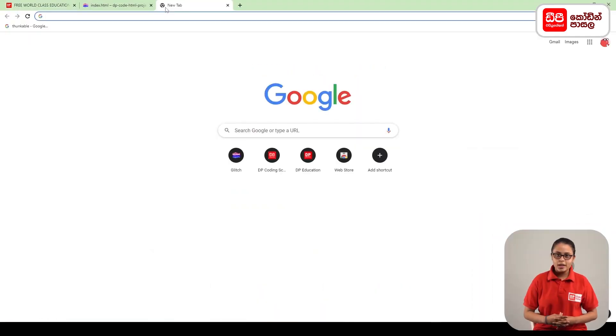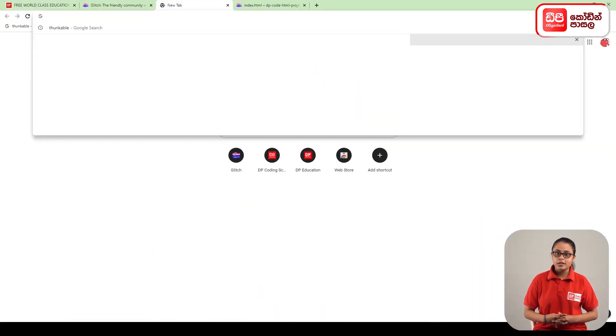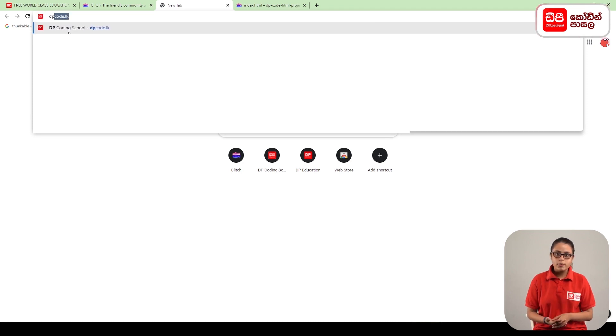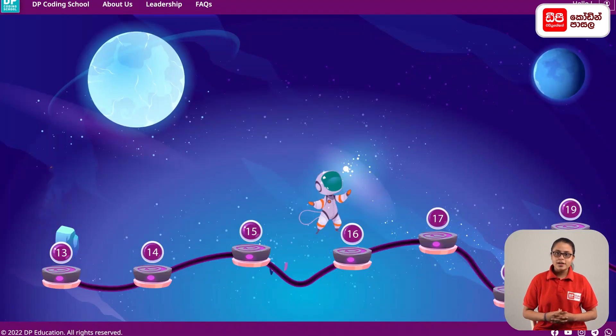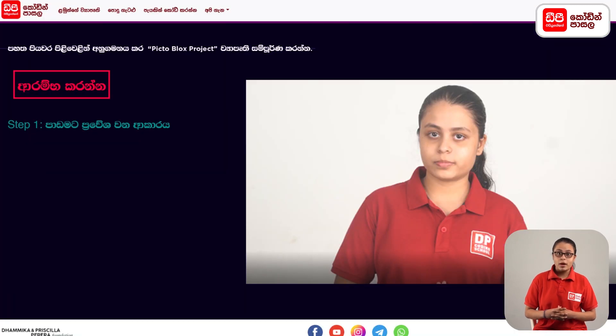Please click on the PictoBlox button to get started. In this way, we can download the PictoBlox project.